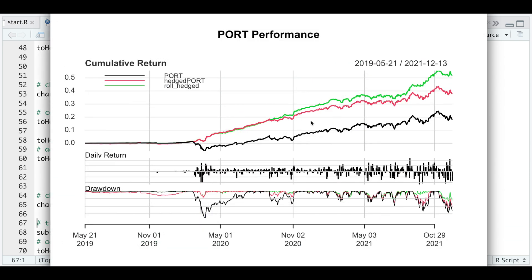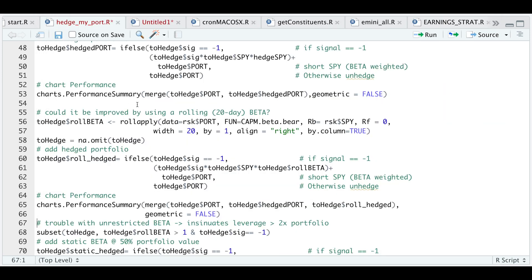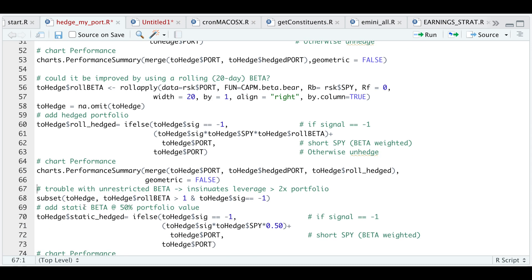It looks like we get a much better return than using a fixed beta, and our drawdowns are less, which is what I want to see. The main problem with using this is that sometimes the rolling beta is greater than one, which means we need to hedge out more than 100% of our portfolio. I did not like that because it involves using more margin, which is more risk. If you want to see how many times that occurred in this backtest, you can subset to view where the rolling beta is greater than one and the signal is negative one.